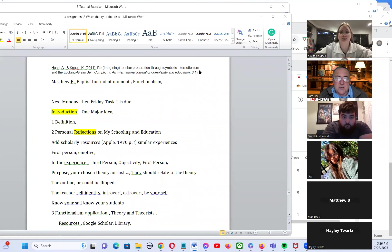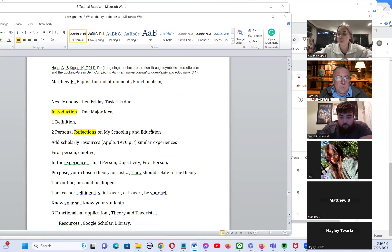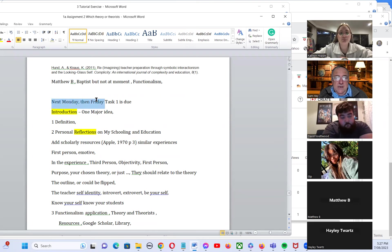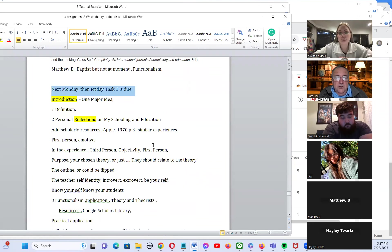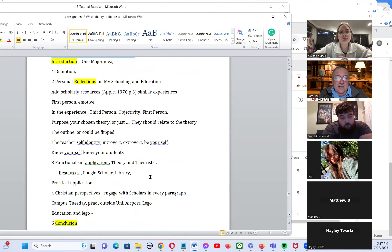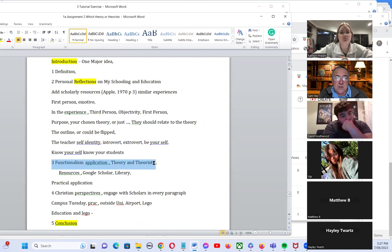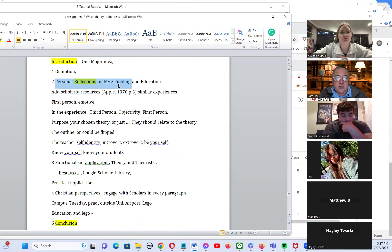Welcome to this class tonight. A reminder that we have a class next Monday, and then next Friday your first assignment is due, where you need to choose one theorist and write about that theorist and theory, as well as your own personal reflections.